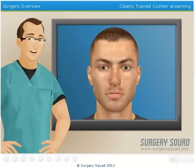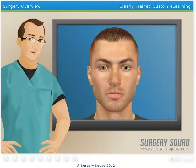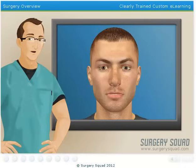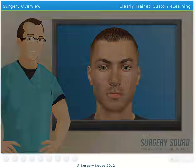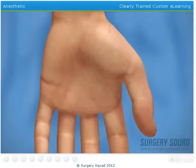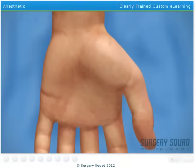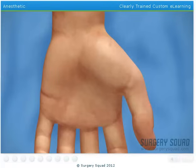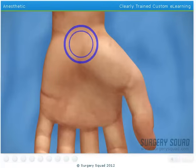Today we'll be operating on a patient who has been diagnosed with carpal tunnel syndrome after experiencing numbness and weakness in the palm of his hand and thumb. Now let's put on our gloves and get started. The limited open carpal tunnel release surgery is performed using a local anesthetic that numbs the carpal tunnel area of the hand and wrist.